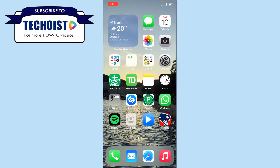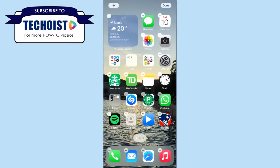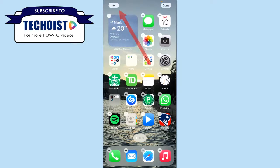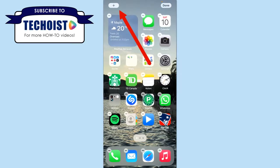To add widgets to your home screen, you simply hold down anywhere on your home screen until all of your apps start jiggling, and then click the plus sign in the top left-hand corner of your screen.